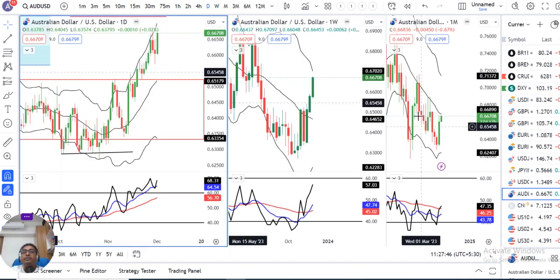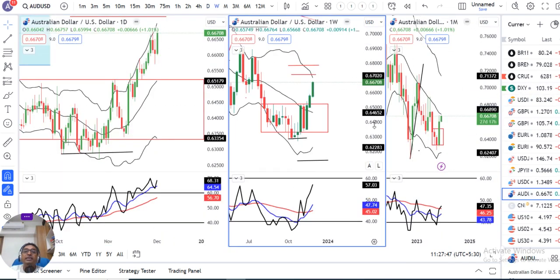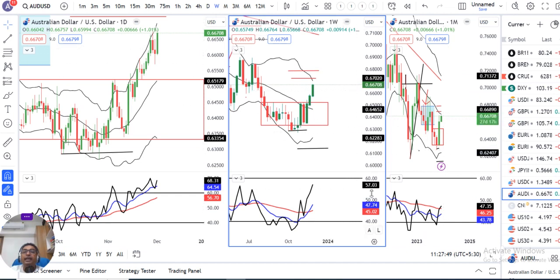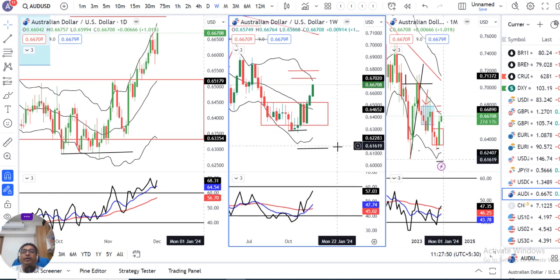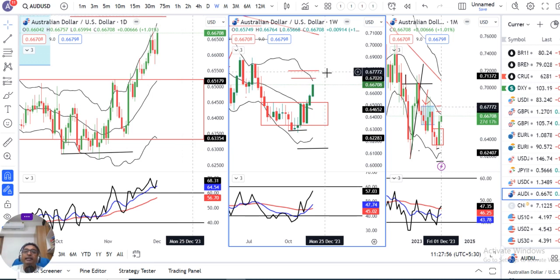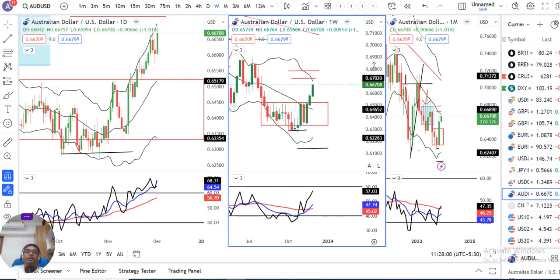AUD/USD weekly जो close दिया हुआ है वो है 0.6670। हमारा target क्या था — first target 0.6725 और second one is 0.6780-0.6680।